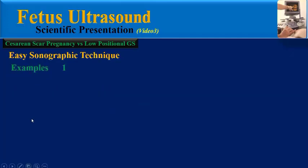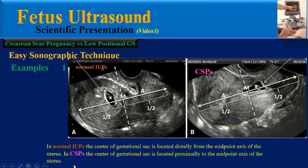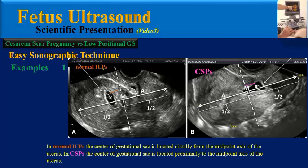Some examples of this technique: this is a normal IUP and this is a CSP. In a normal IUP, the center of the gestational sac is located distally from the midpoint axis of the uterus. But in CSP, the center of the gestational sac is located proximally to the midpoint axis of the uterus.